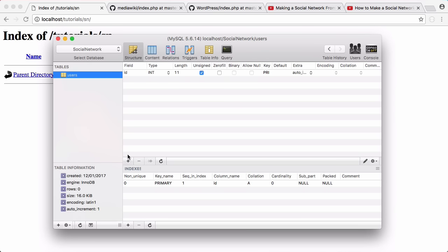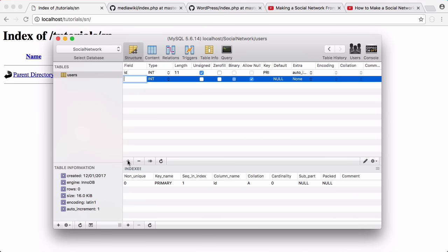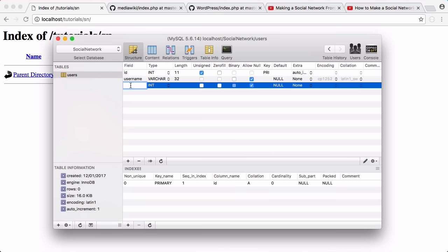We want to create a field called username. The username is going to have a type of varchar and it's going to have a length of 32. 32 is just an arbitrary number.